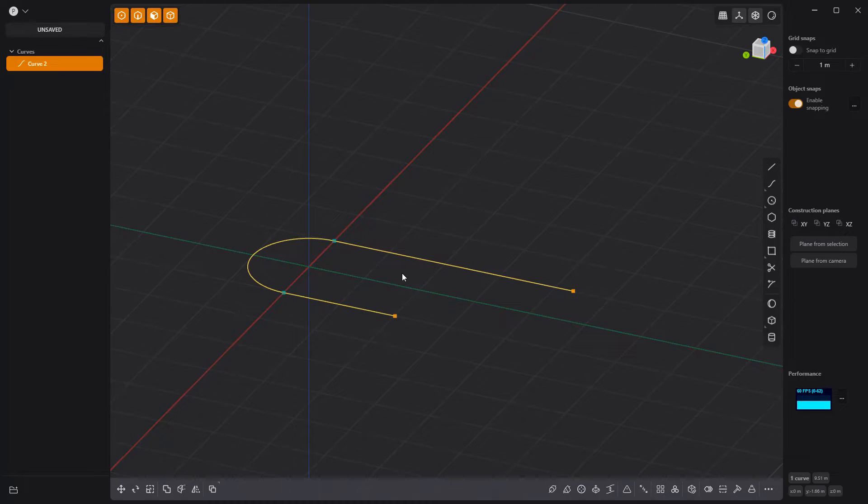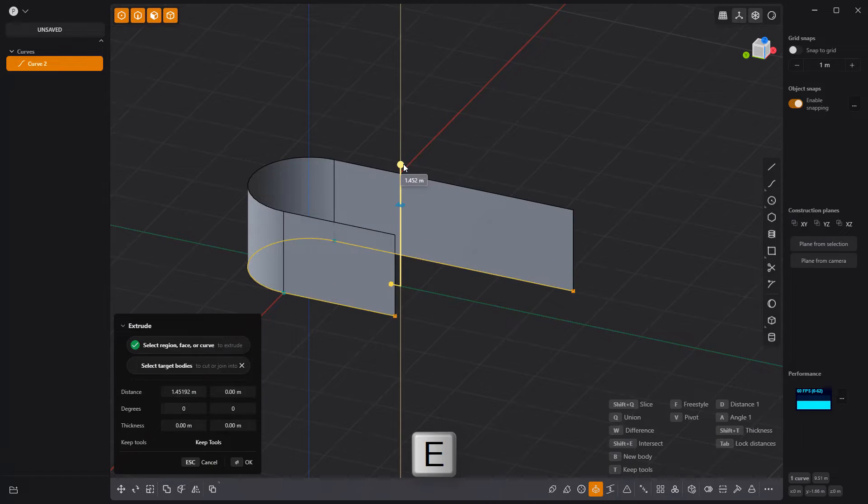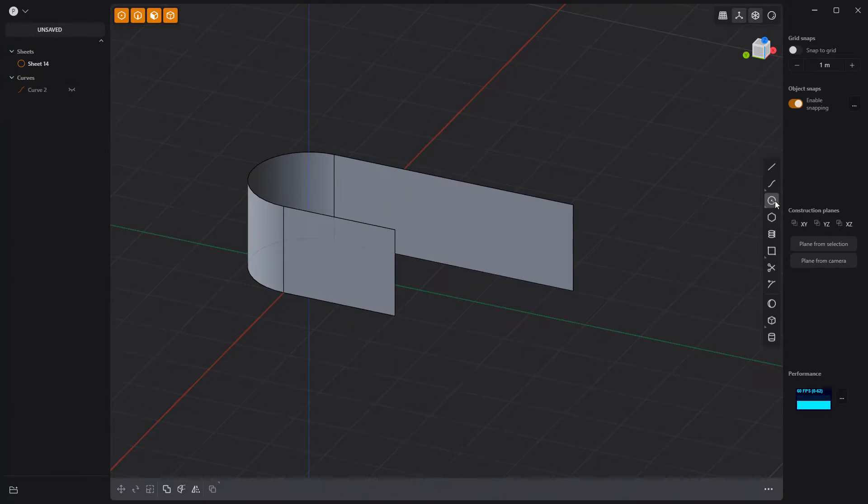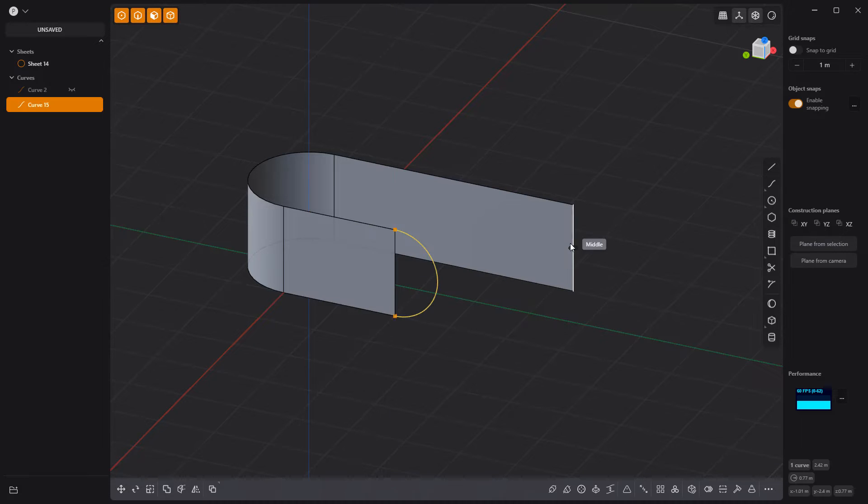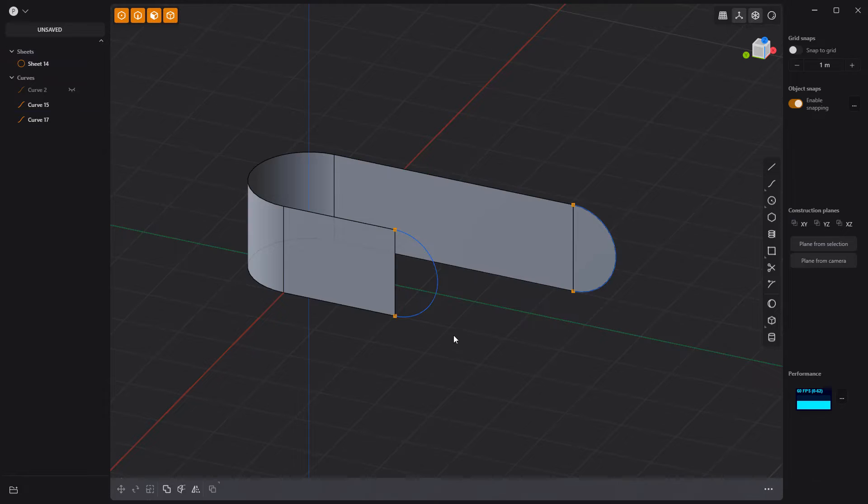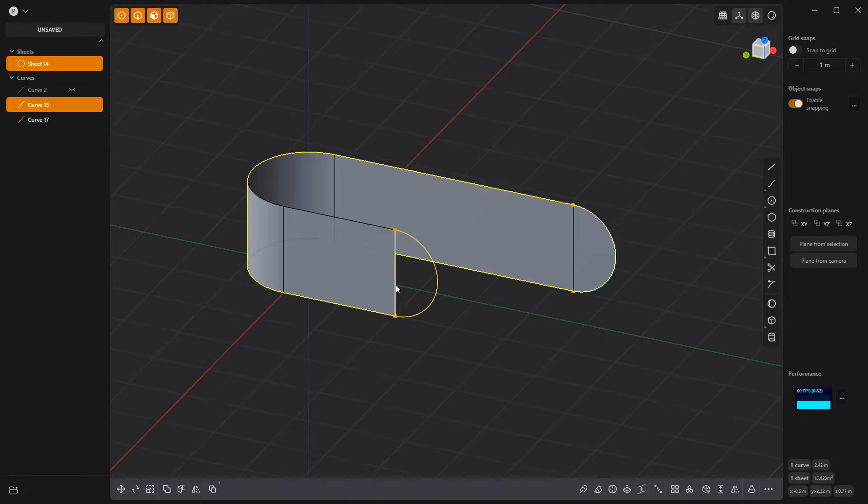Press E and extrude the line to create a sheet. Then use the Center Arc tool again to create arcs at the ends of the sheet. Patch the ends using the Patch Hole tool.